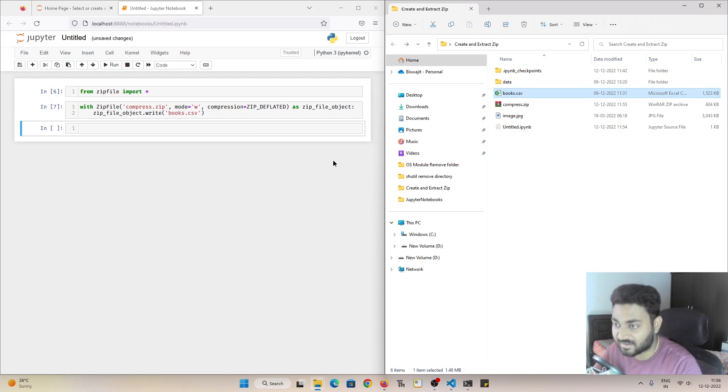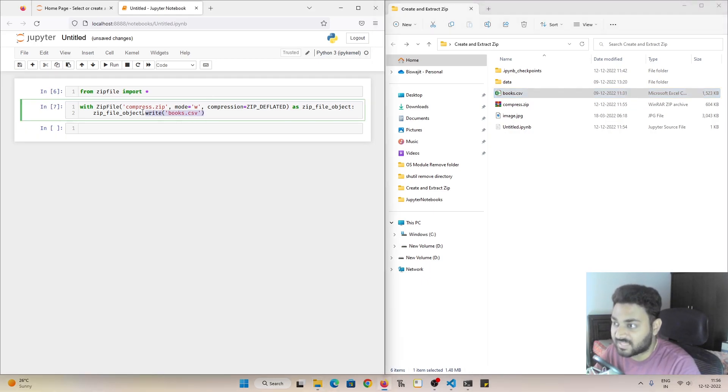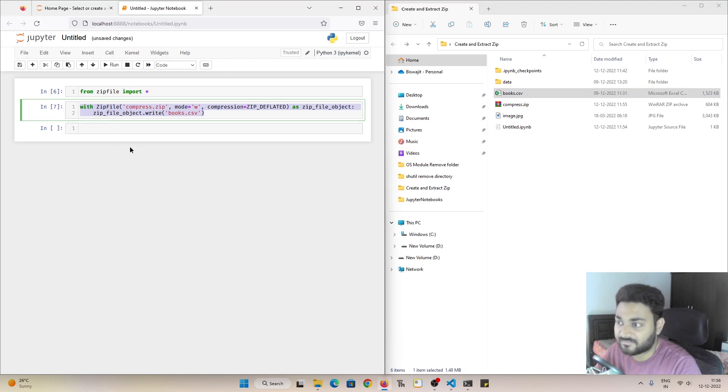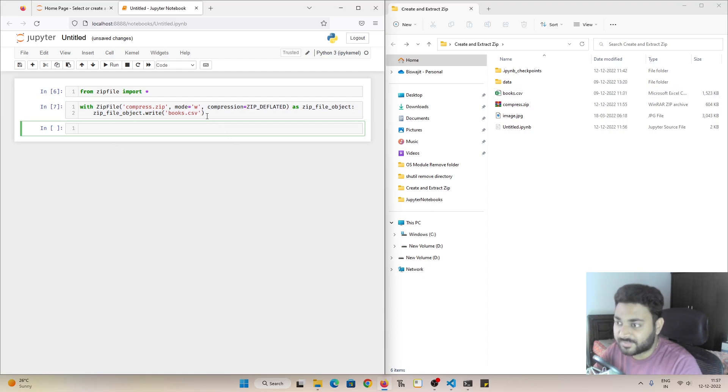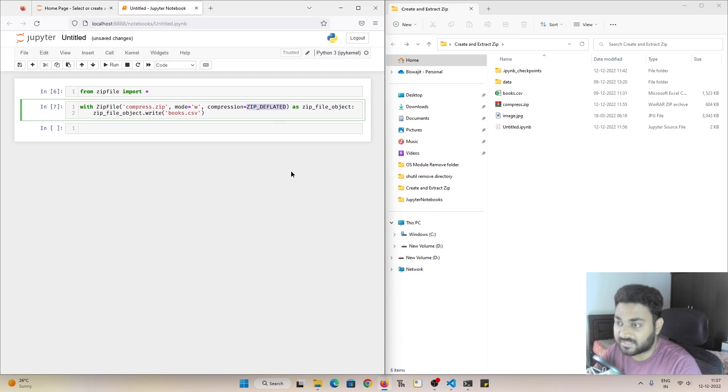So this is one of the advantages of the zip file and this is actually the most important advantage that you can compress your files. So this is how you can compress a single file. So here I have shown you I am passing compression as deflated.